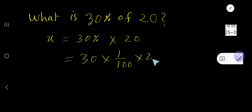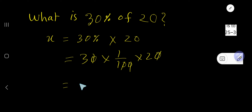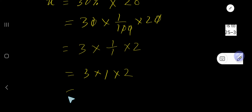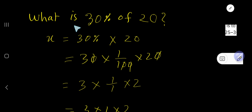Then rewrite it as 30 over 100 times 20. Cancel the zeros: the zero in 30 and the zero in 100, and the zero in 20. This gives 3 times 1 over 1 times 2, which equals 3 times 2 equals 6. So 6 is 30% of 20.